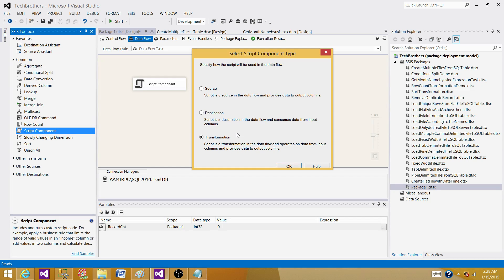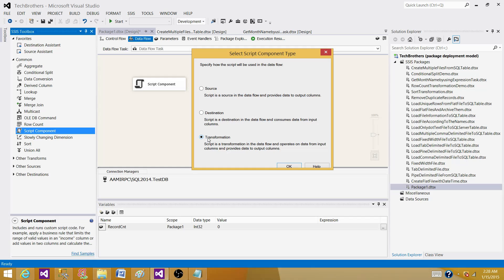So in those cases, we can use the script component transformation as a source, destination, or transformation and write our own custom code using C# or Visual Basic.